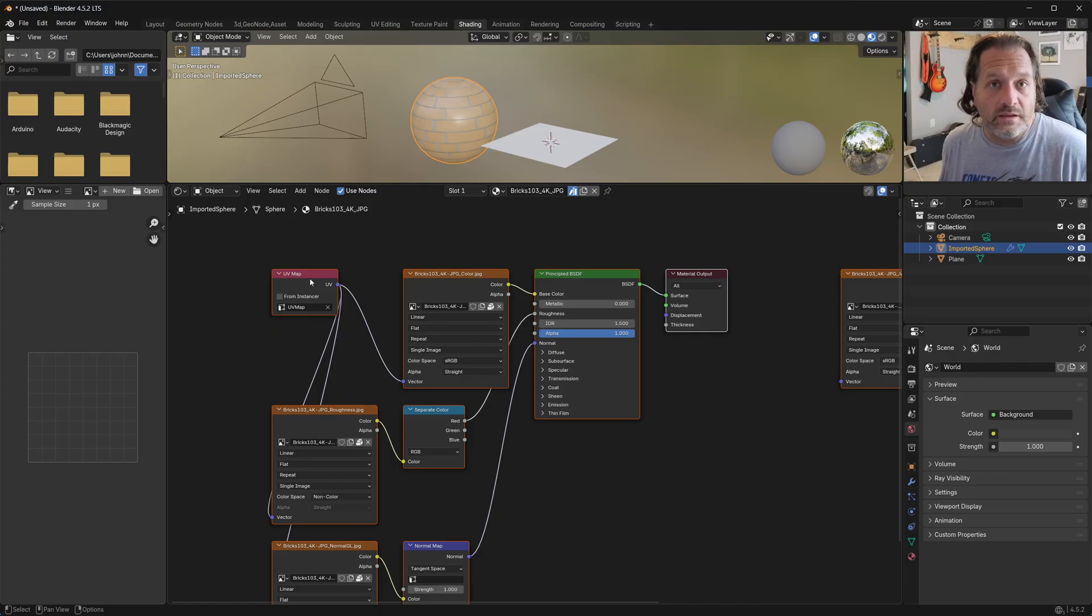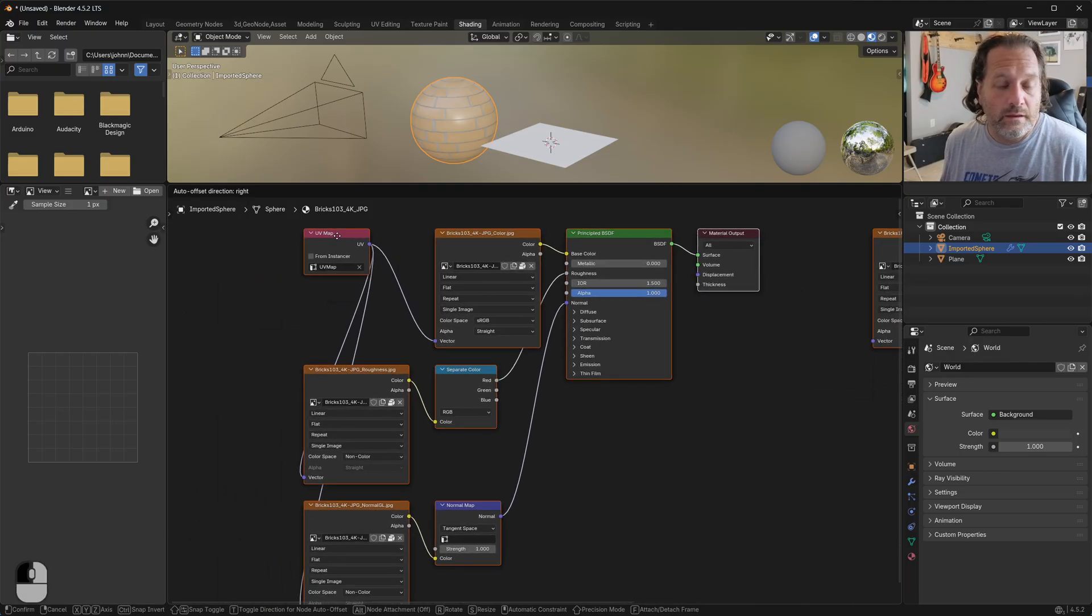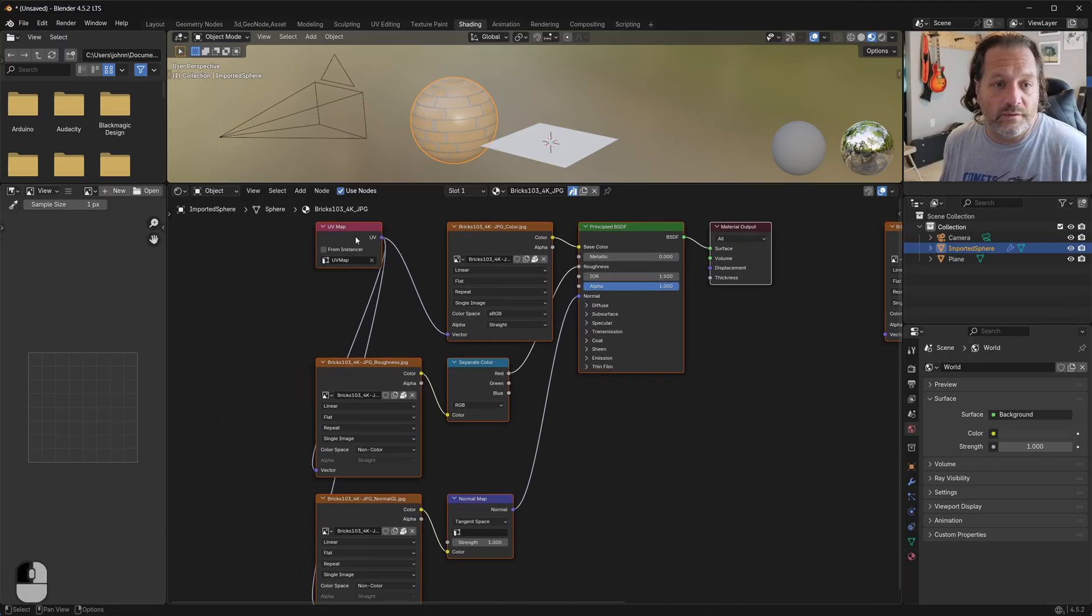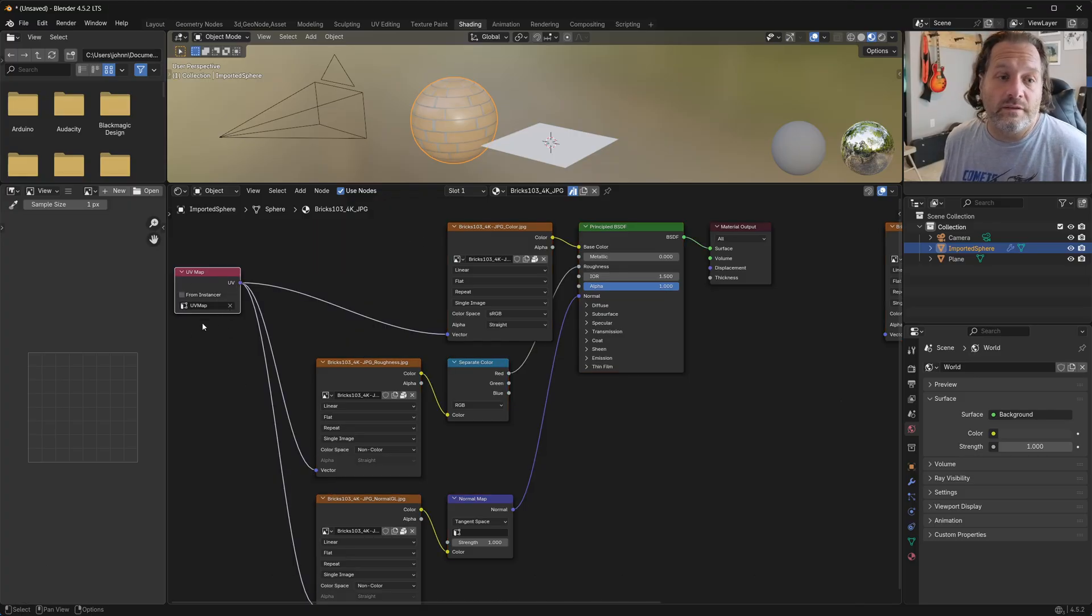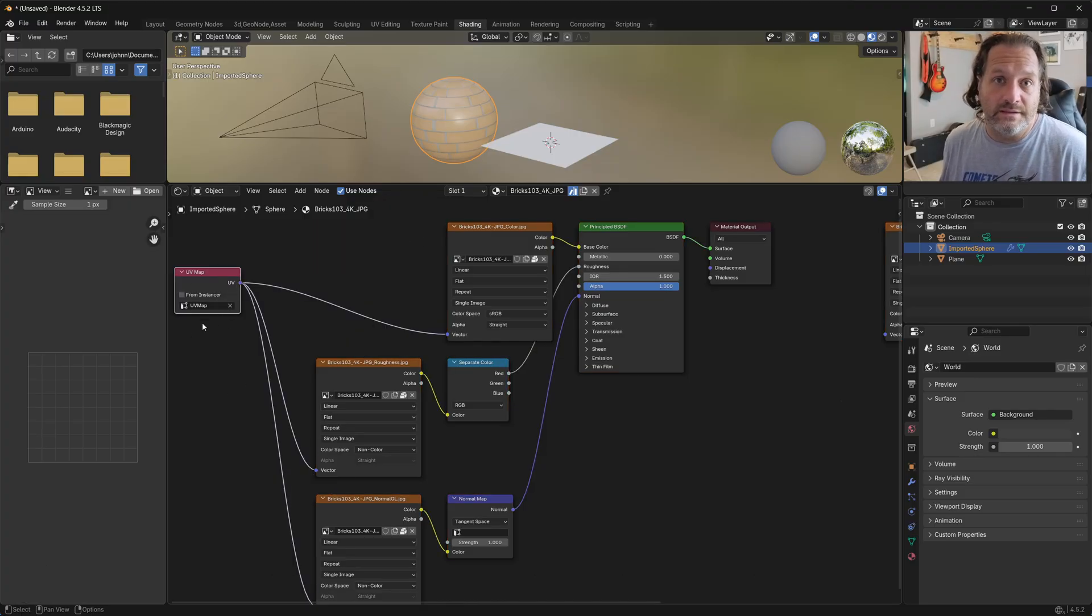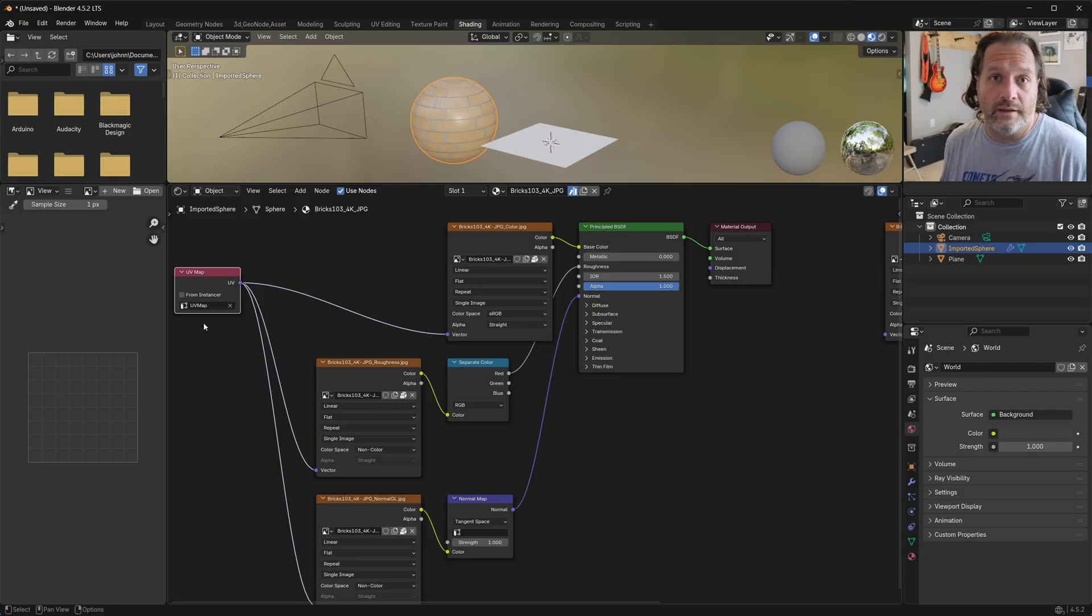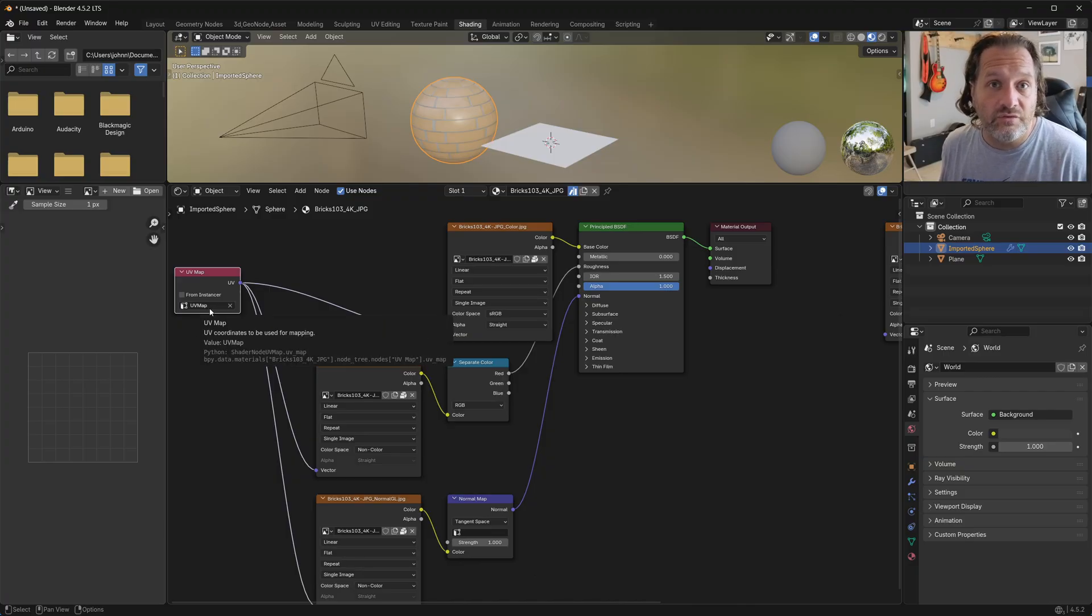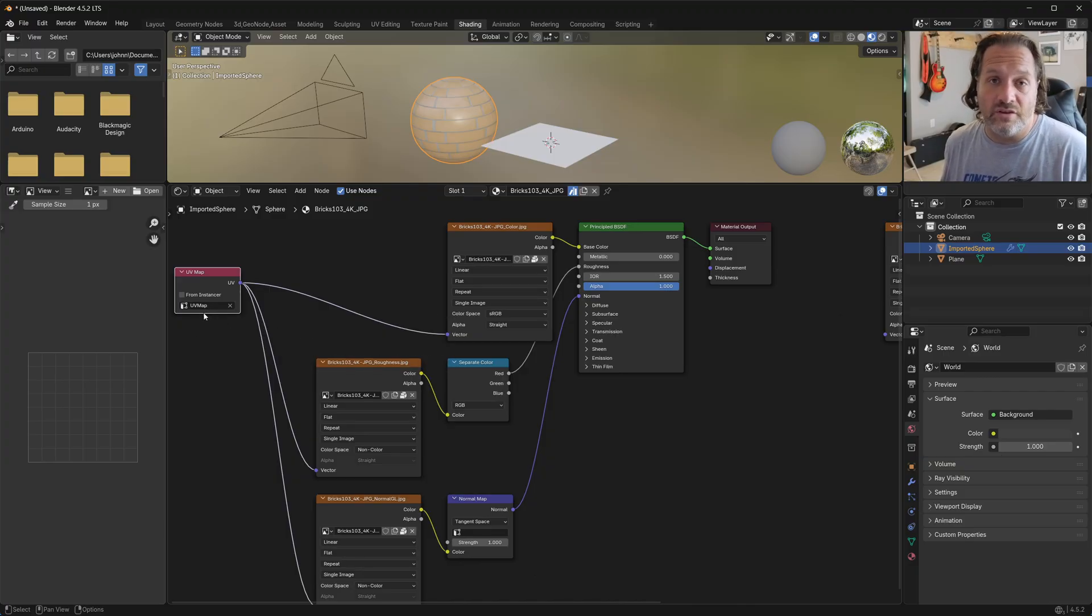Generally speaking, the materials from AmbientCG.com are set up like this, where they've got a UV map. And now by default, the name of the UV map is set to something else. So the extension goes ahead and renames that to UV map, which is kind of the default name of the UV maps in Blender.